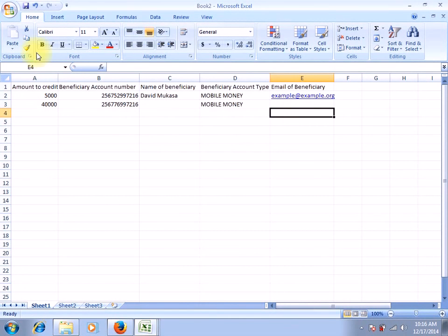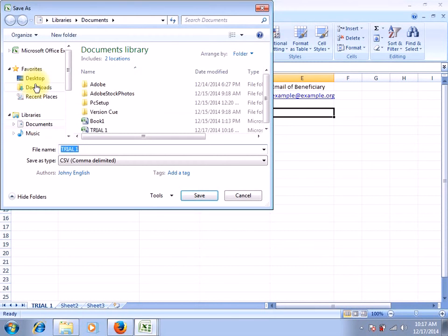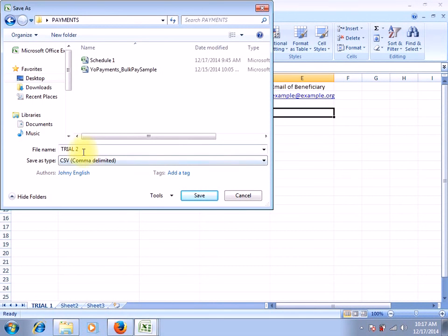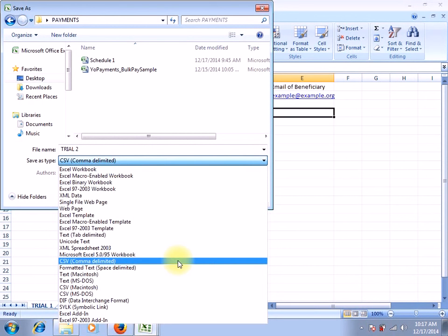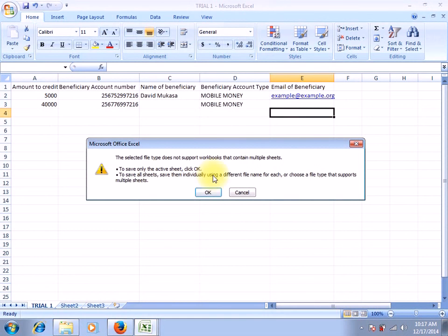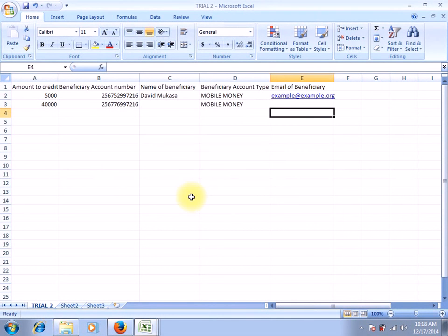Once you're done, go to File and Save. Select a location where you want to save your file — let's call it 'trial 2' and save it in the payments folder. Remember the format must be CSV comma delimited. If you select any other format, it might not be processed. Select the CSV comma delimited format and say Save, then click OK and Yes. Your file has been saved. That is how you create and format your beneficiary list file.